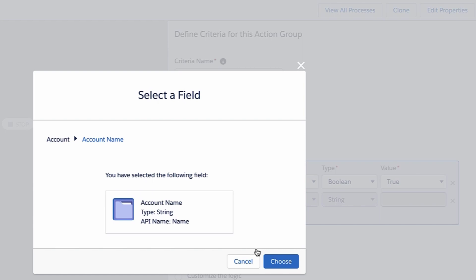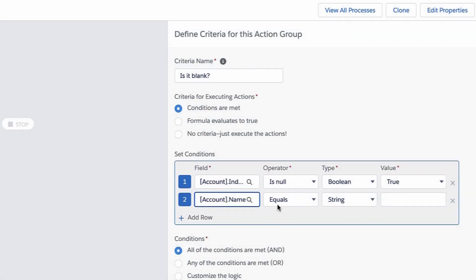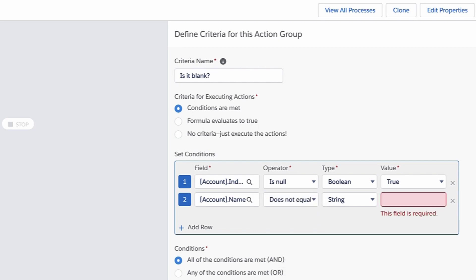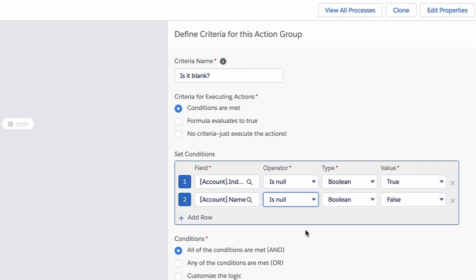So even if you had a text field like account name, even if you wanted to do equals or does not equal the blank way we used to do it before, it just simply won't work. You'll get an error message. So you really do need to use this IS NULL operator and then say true or false. And that's what's going to determine if this automation fires or not.